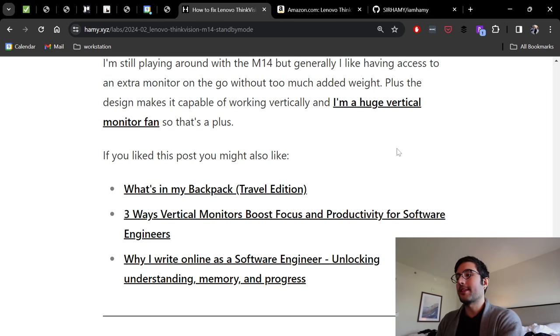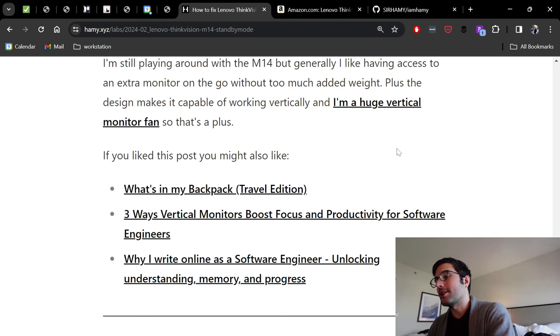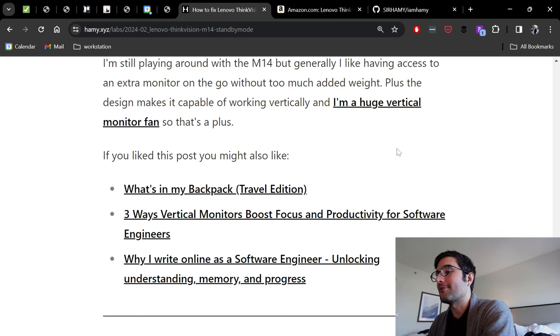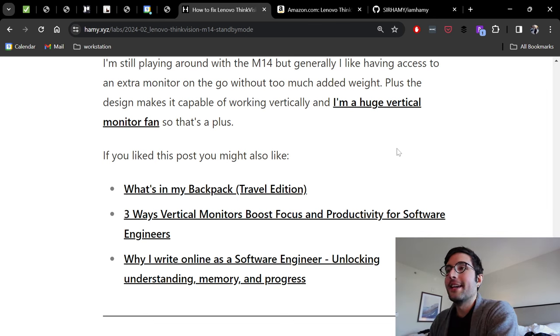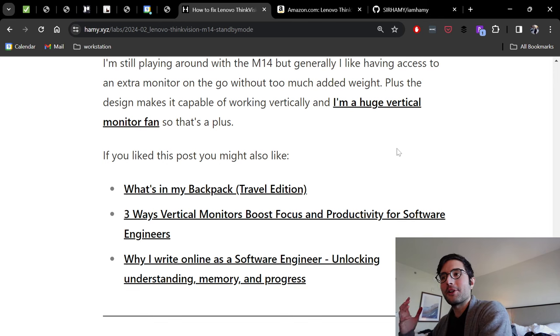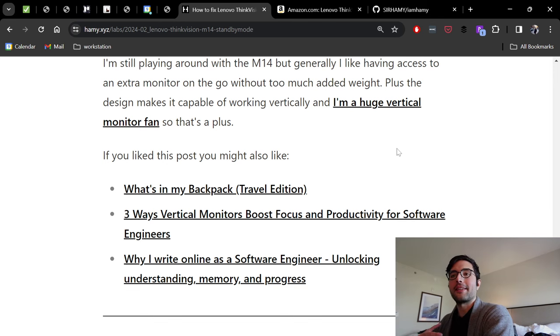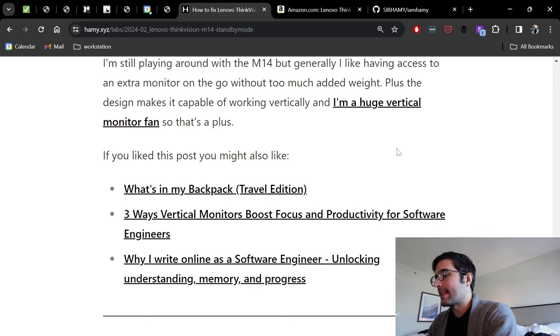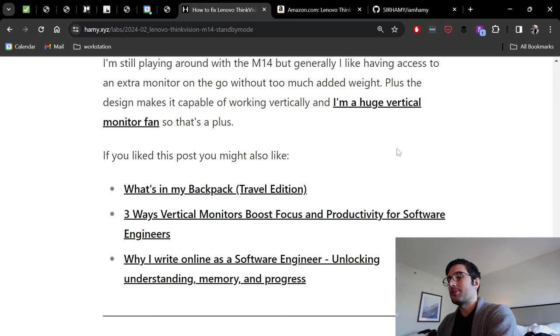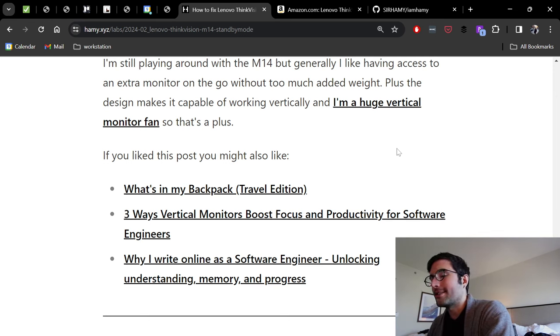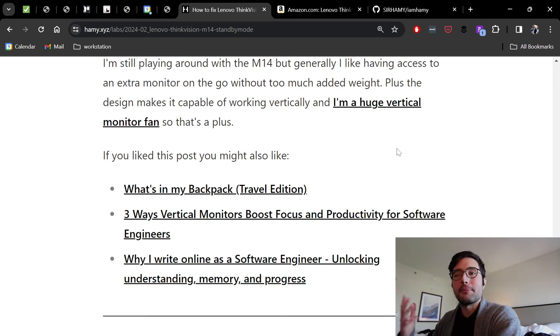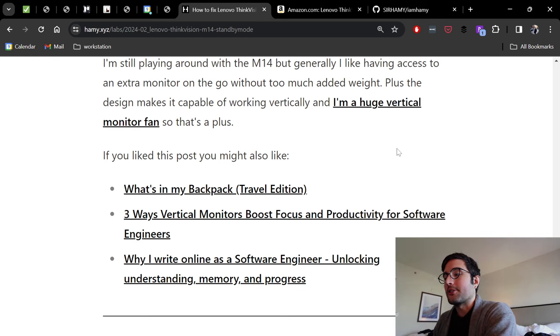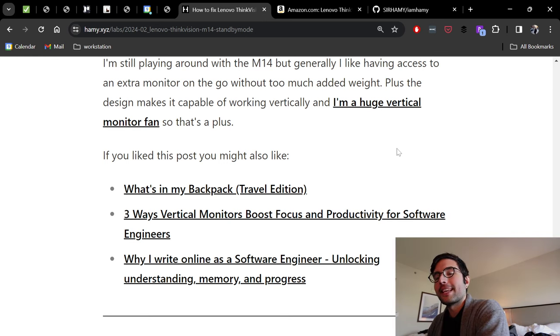You might also be interested in Three Ways Vertical Monitors Boost Focus and Productivity for Software Engineers, kind of why I like vertical monitors and why I think they're really good for coding and writing. And finally, you might be interested in Why I Write Online as a Software Engineer - why do I make these videos and blogs, and how I think it unlocks understanding, memory, and progress.